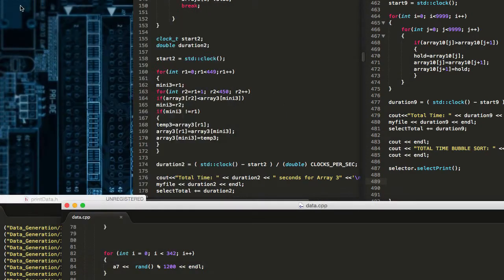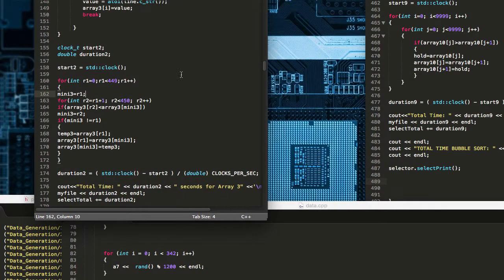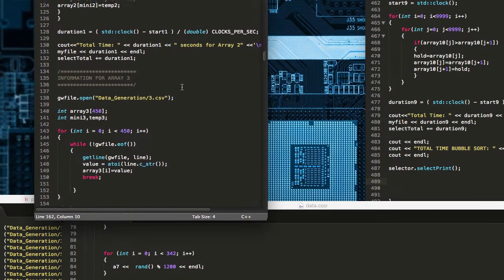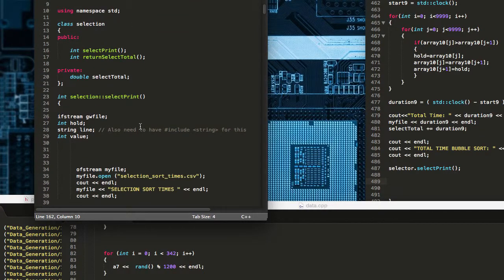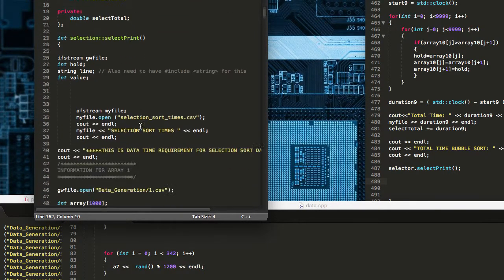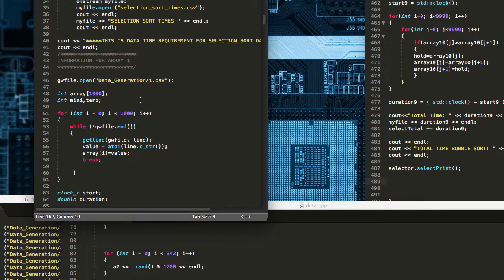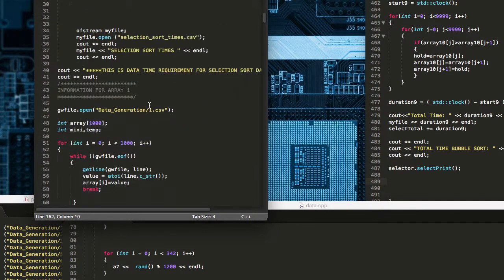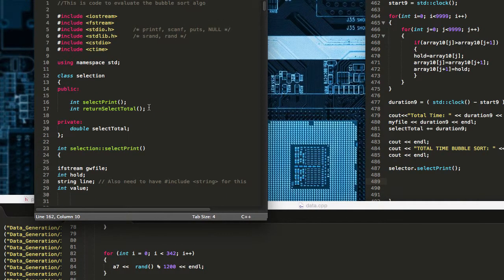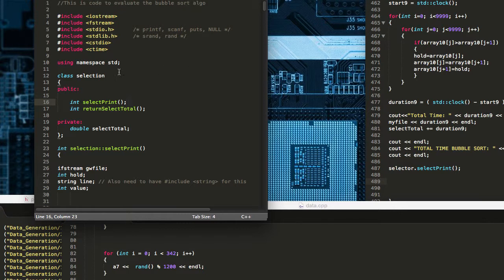In addition to that we have the selection sorting algorithm here and this basically reads the data from each of those Excel spreadsheet files, performs a selection sort on that data, then outputs that time into a finished time segment. So every time each array is sorted that time requirement is outputted into a final computation file for the selection sort.